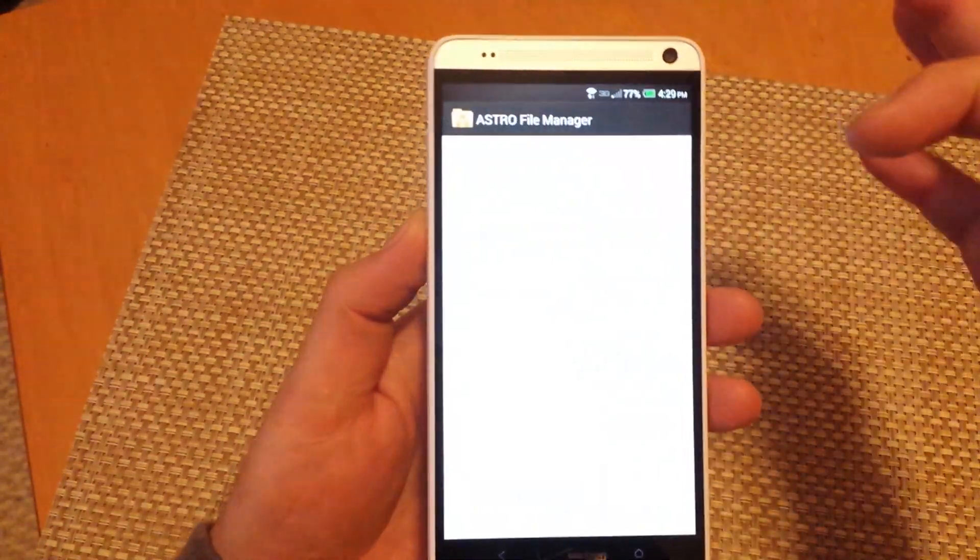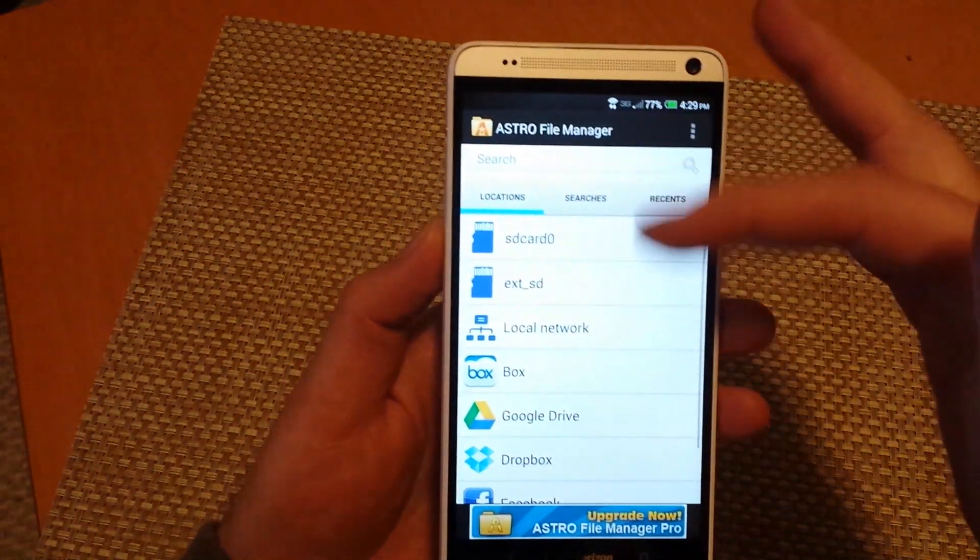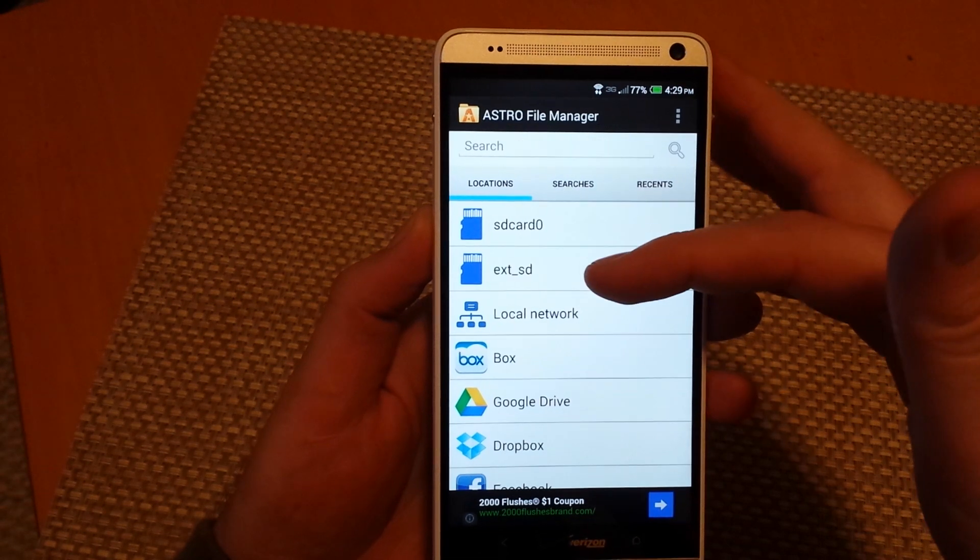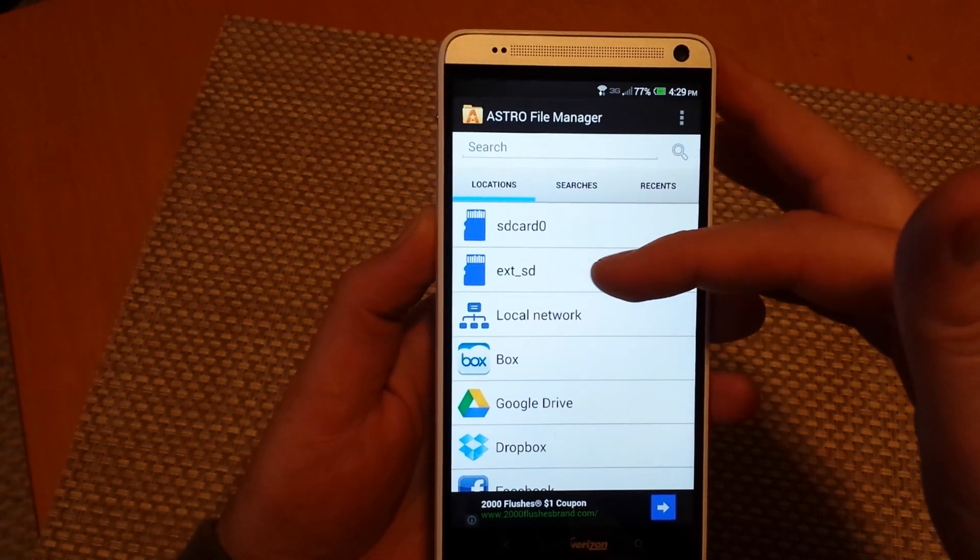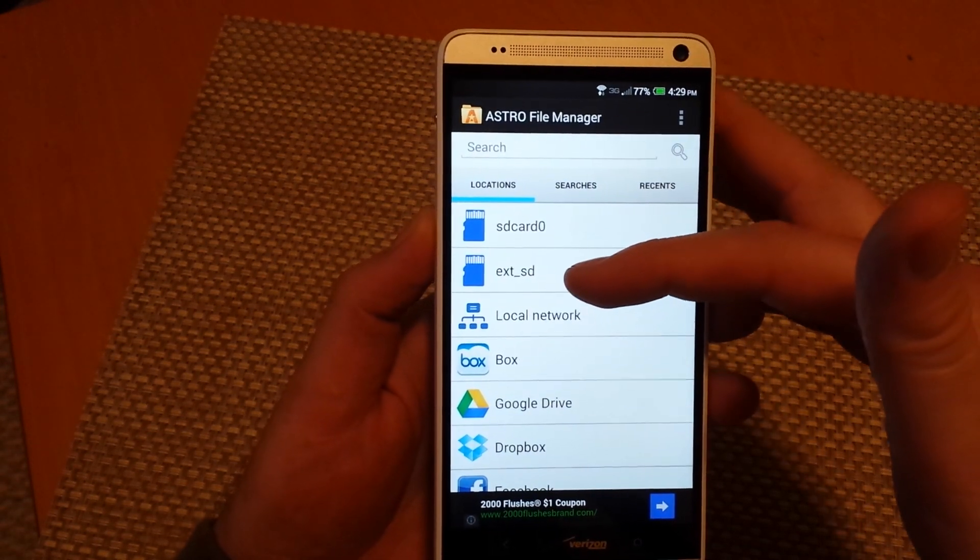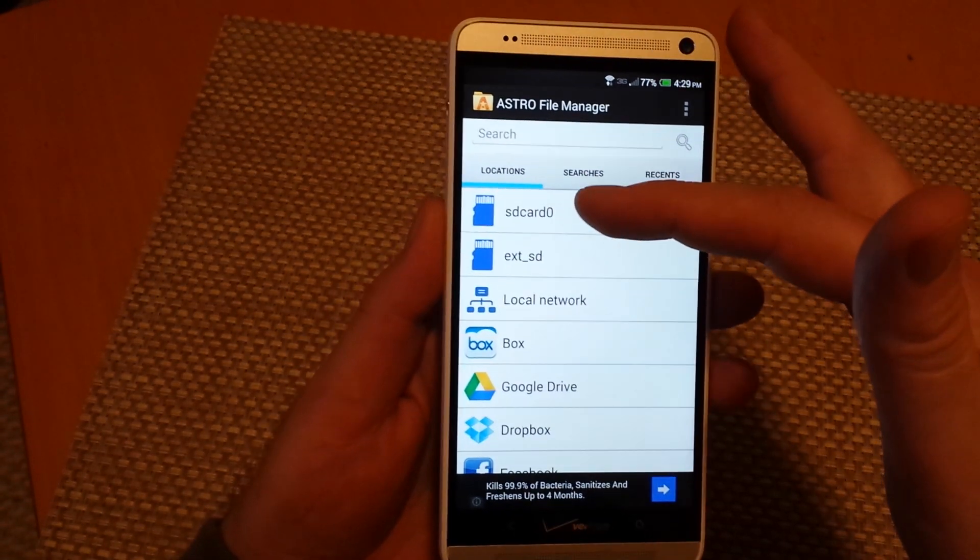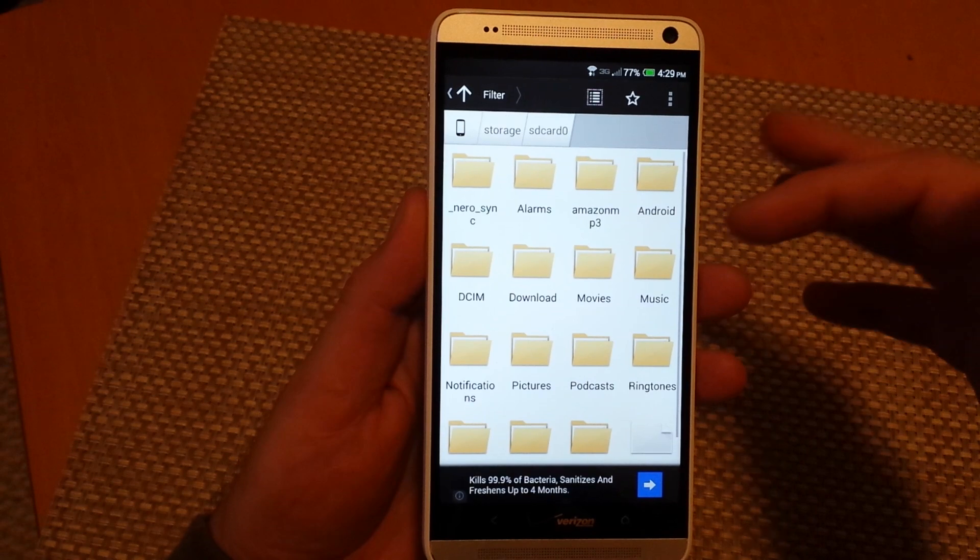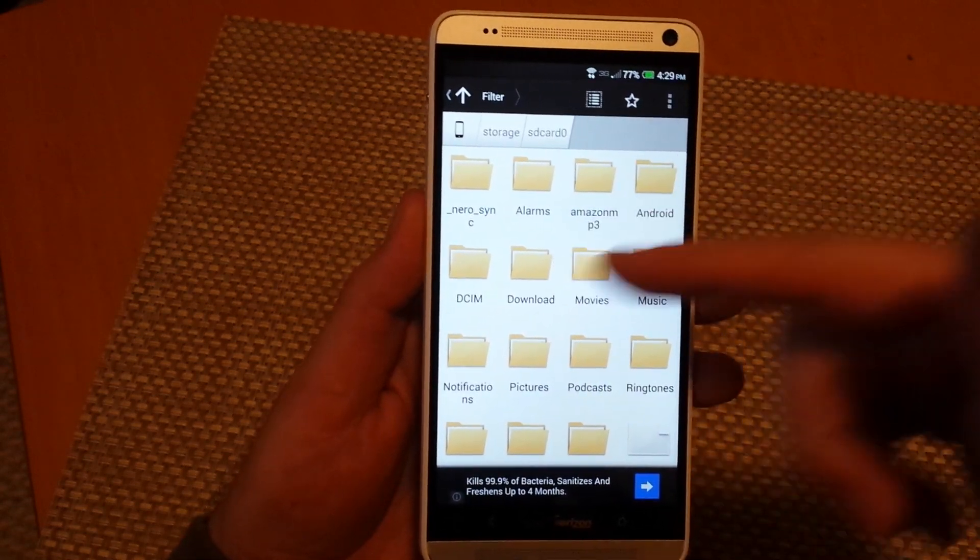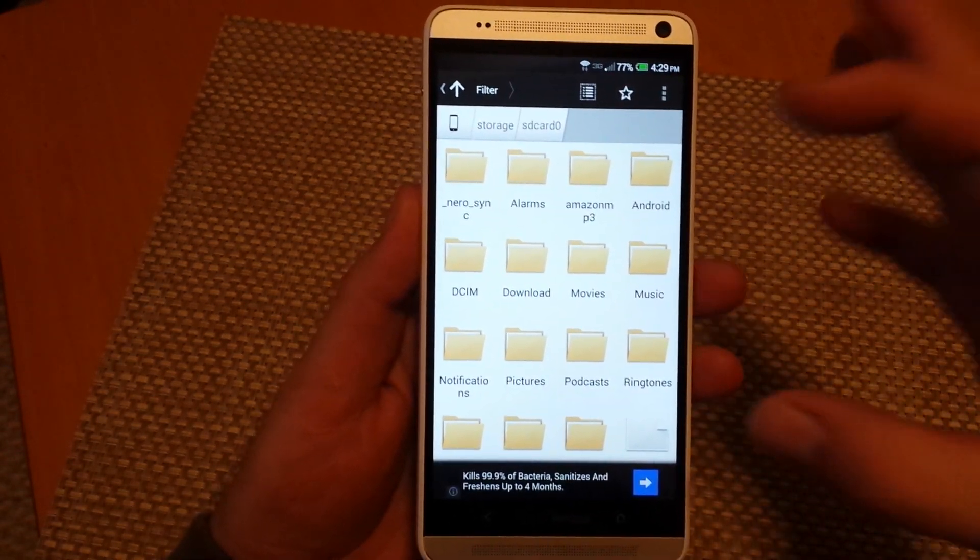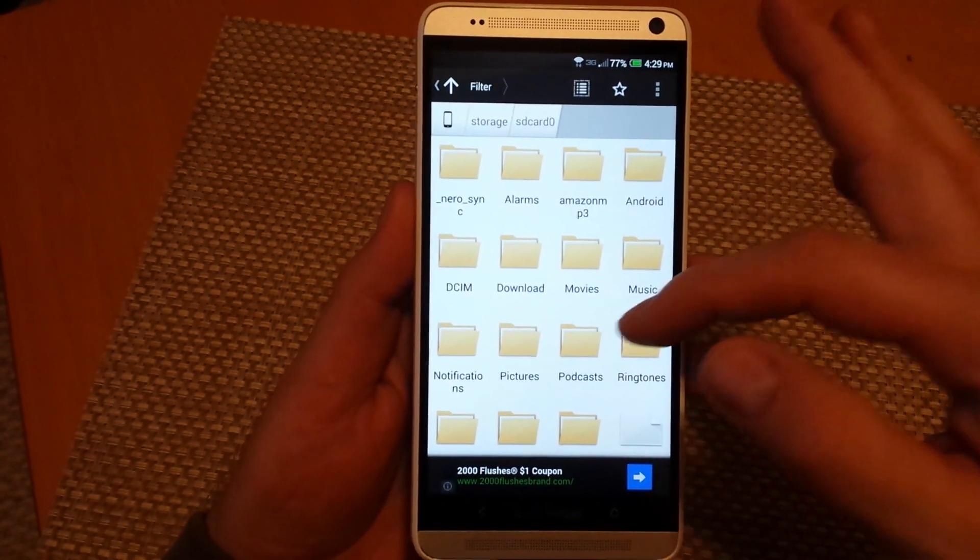So I'm going to just tap on it. It's going to give me the information here - SD card zero or EXT SD card. EXT SD card is the external card. So I'm going to do SD card zero. It will show me all the files or folders in my phone's memory.